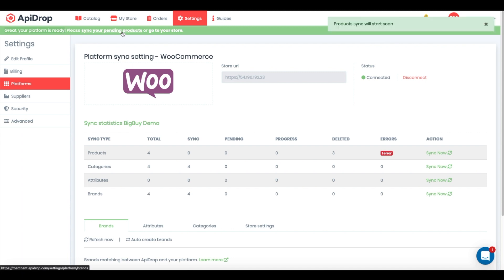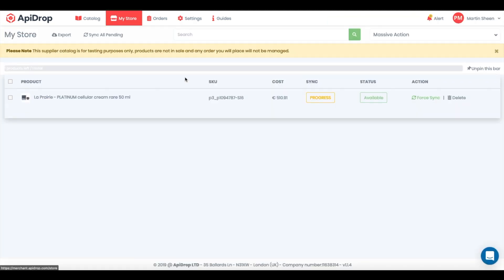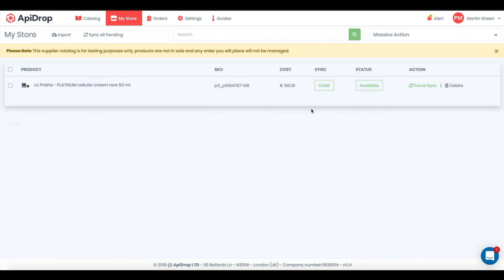Click on sync your pending products link to be redirected to my store page. Here you will notice that your sync status is now in progress, and if everything is okay, it will turn to done. Great. Product is now copied to your store and in sync.